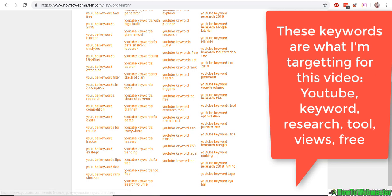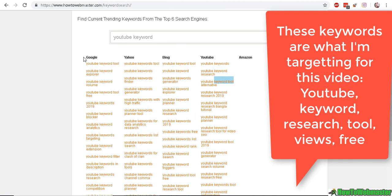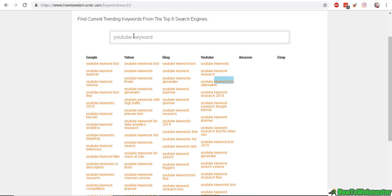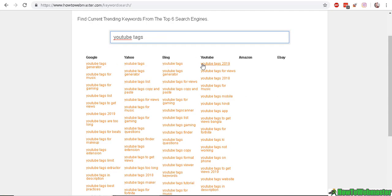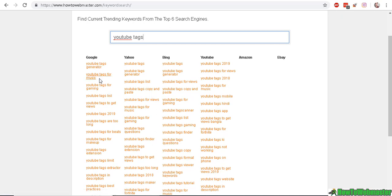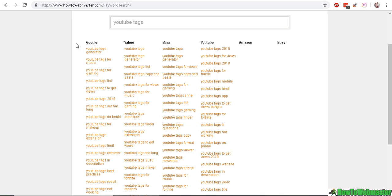Mostly Google and YouTube are the two that I want to make sure I have as many of those keywords as I can in my title, description, and tags. So let's try to do one for 'YouTube tags' — and here we have 'YouTube tags for views', 'YouTube tags generator', and 'YouTube tags to get views'. So I'm going to use something to do with views in my title and description as well.